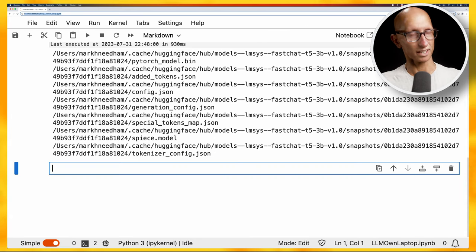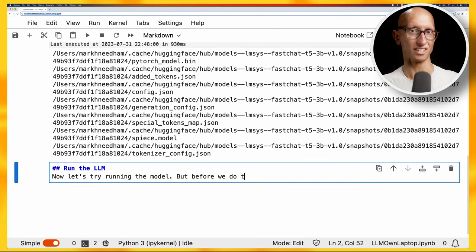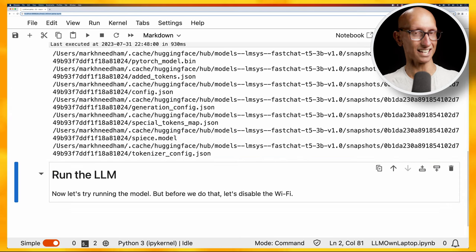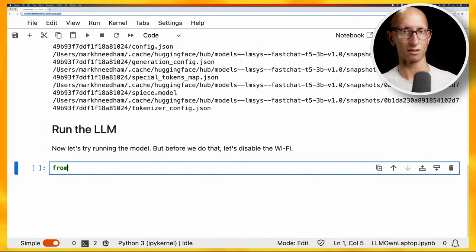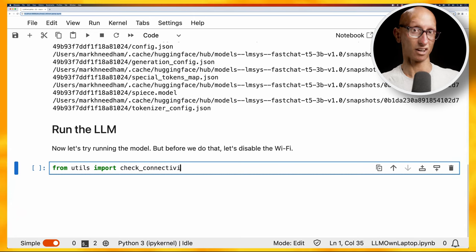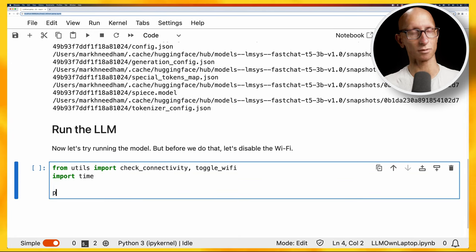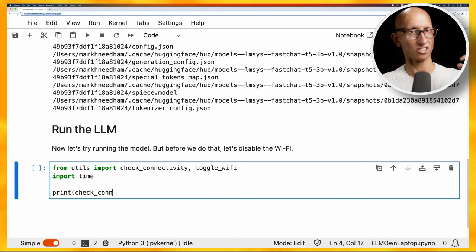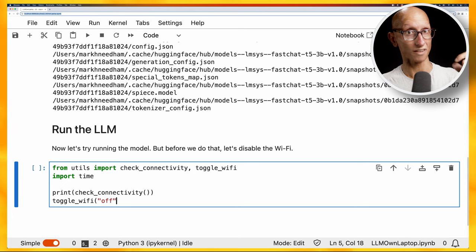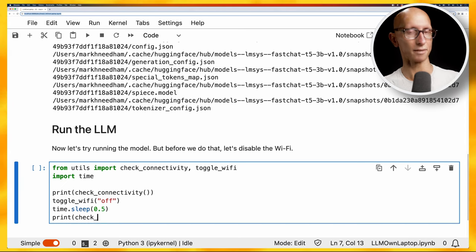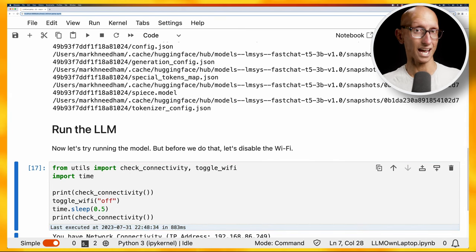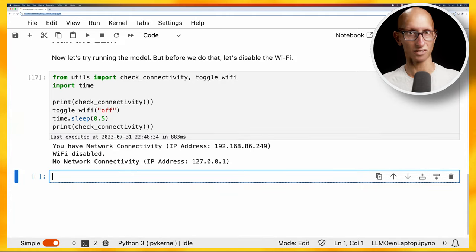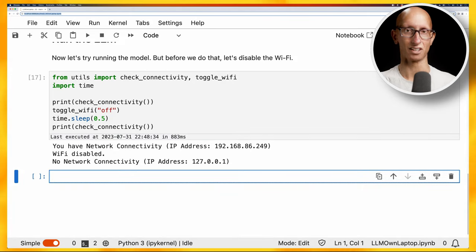Now let's try running the model, but before we do that we're going to disable the Wi-Fi on my machine just so you can see that it is genuinely using my machine and not going out to the internet. I've got a couple of functions - I'll include all the code in the description. We're going to check our connectivity, then toggle the Wi-Fi off, sleep for a little bit, then check the connectivity again. If we run that you can see it says I've got an IP address on my local network. I then disabled the Wi-Fi and now I don't have an address anymore, so it's just our machine sitting on its own.